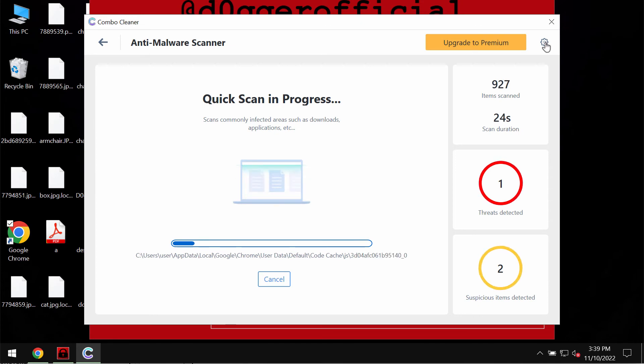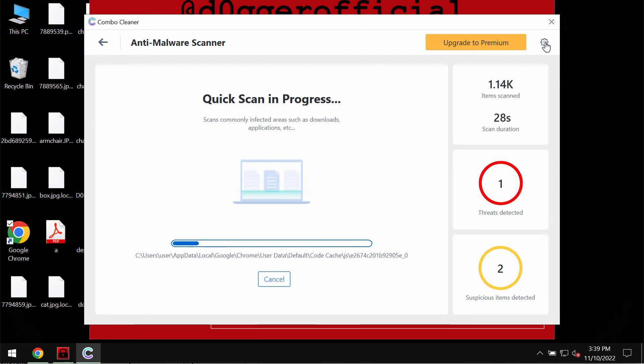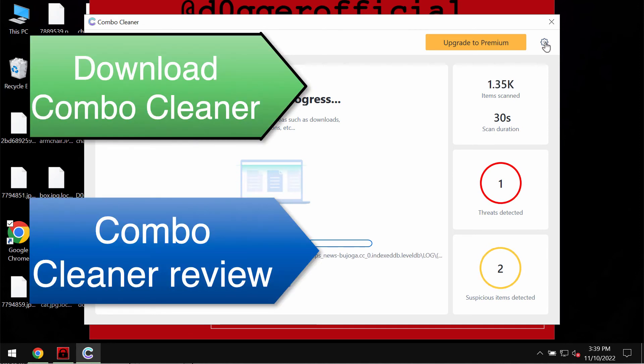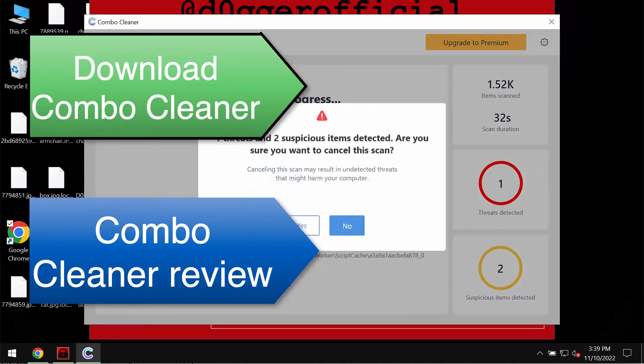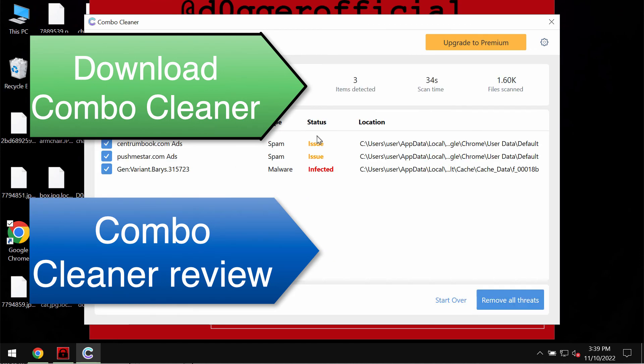ComboCleaner will help you to remove this ransomware but it does not decrypt the files. Keep this in mind. At the end of the scan you will see the summary of threats and you will be able to know their locations.